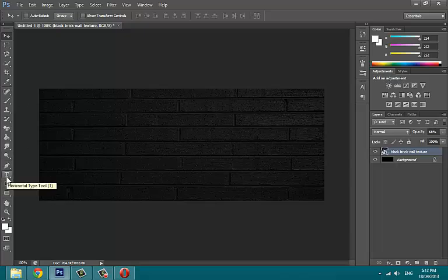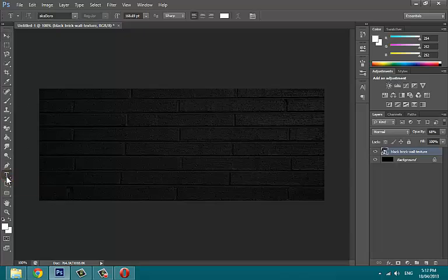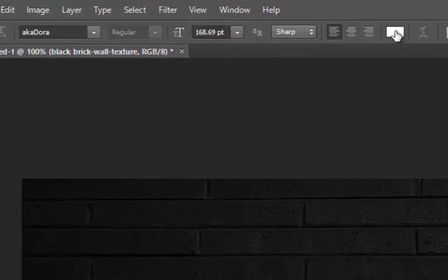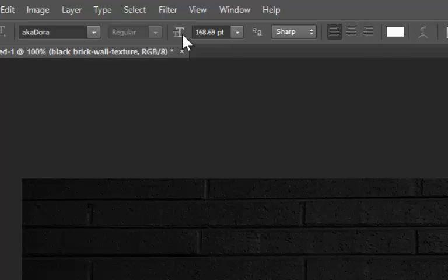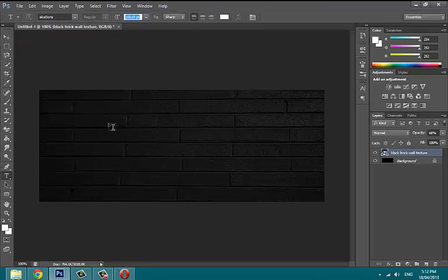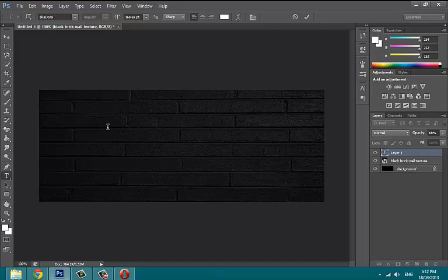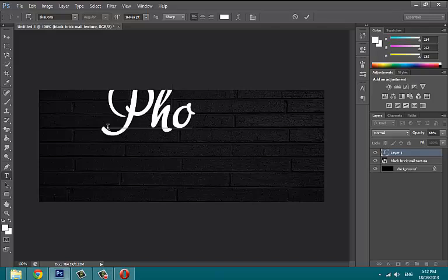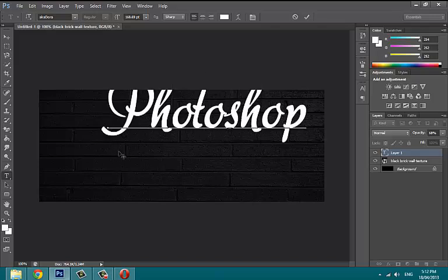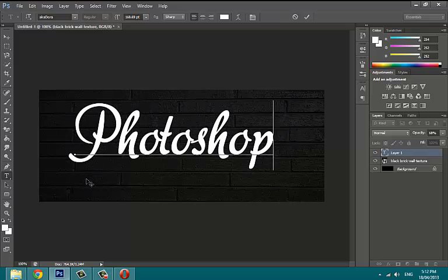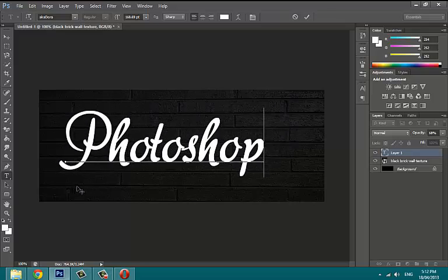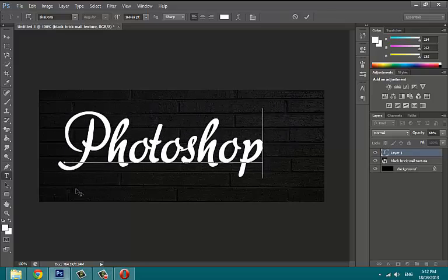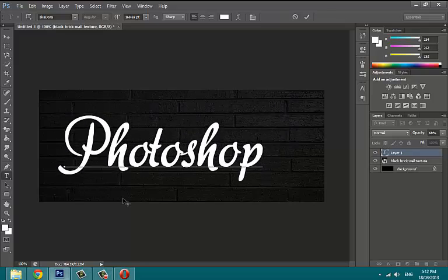Now select the text tool and type your text with white color. Use some smooth italic font. I'm using Aka Dora font. Type with some nicely large text size. Move and adjust it as you feel is better.